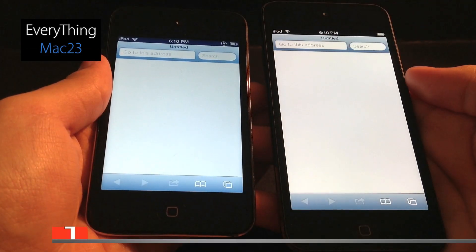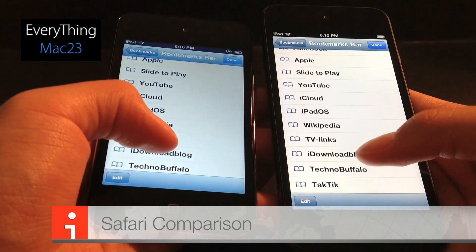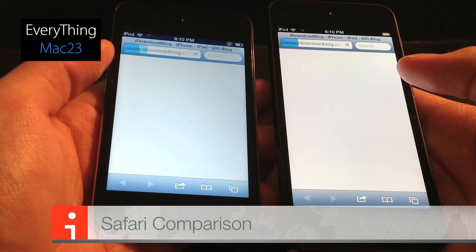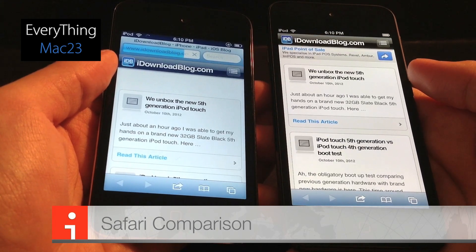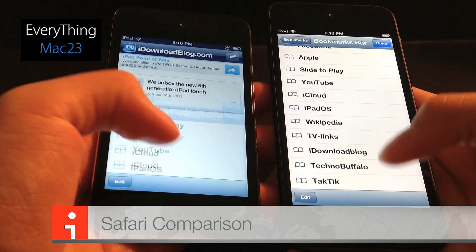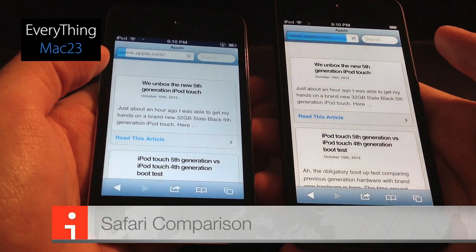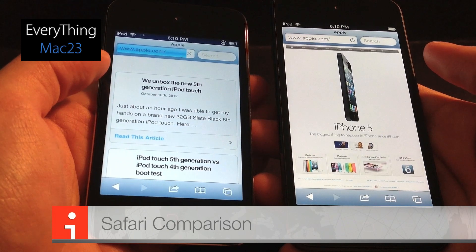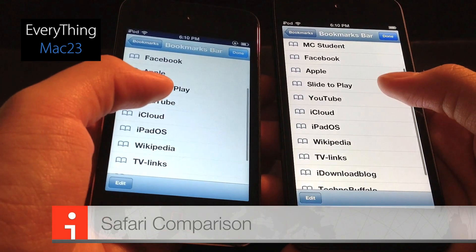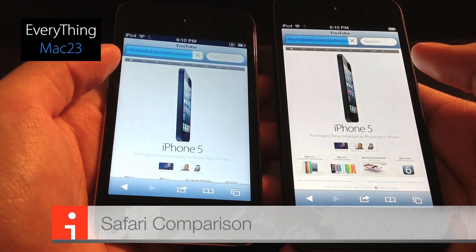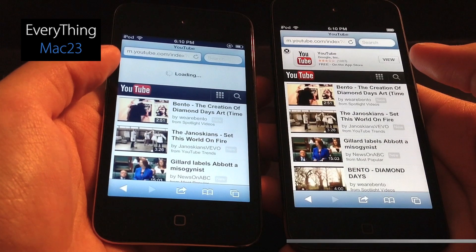Now we'll take a look at Safari performance. We'll start by loading up iDownloadBlog — not much difference there. We'll load up another website, Apple.com — the 5th generation is definitely faster. We'll load up one more, YouTube.com — and the 5th generation was slightly faster there as well.